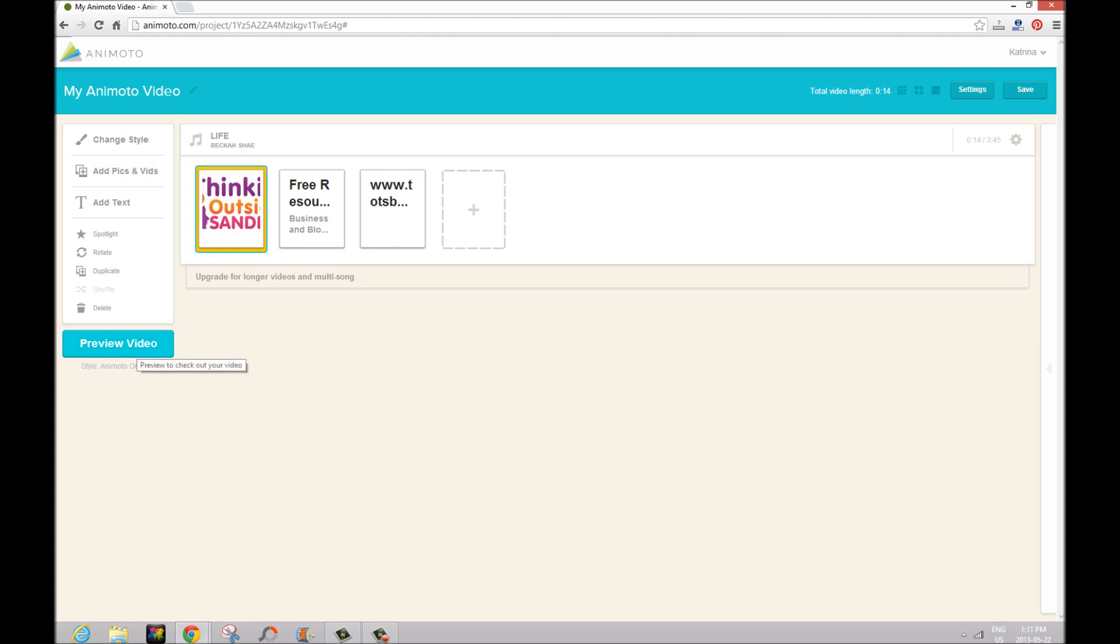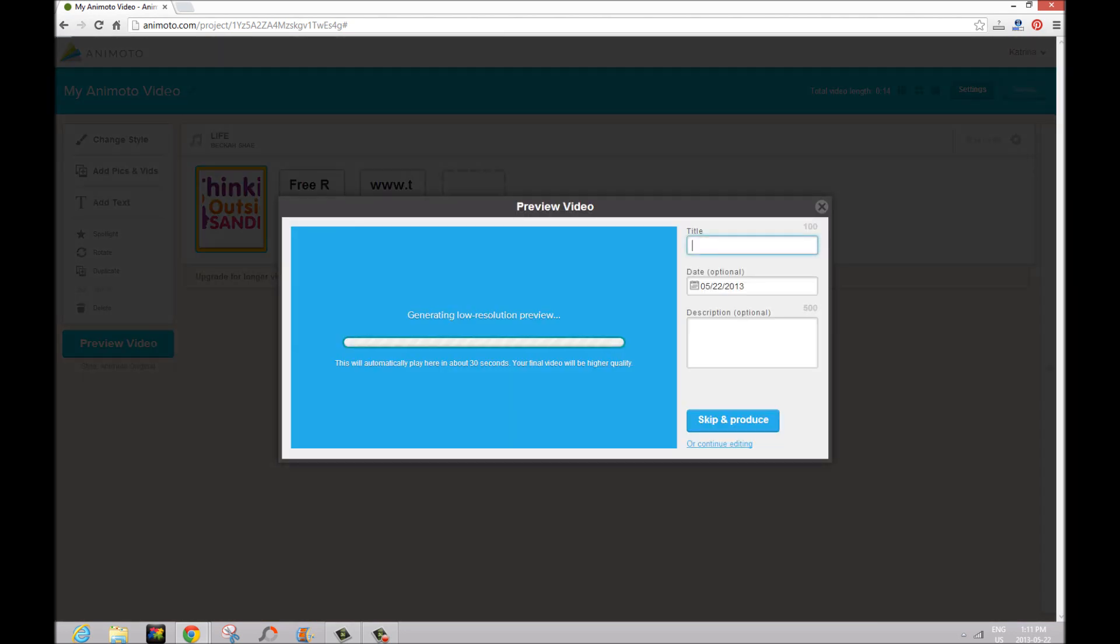We're going to click on 'preview video'. And now right now it's going to generate a low resolution preview. It's going to look a little bit blurry and kind of gross. Don't worry, that's in 180p. It does go up to 360p in the free version and then you can also if you have the pro version go all the way up to full HD.